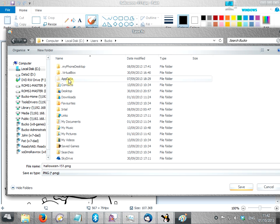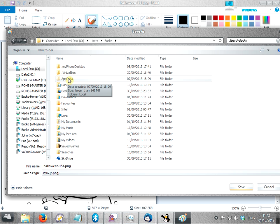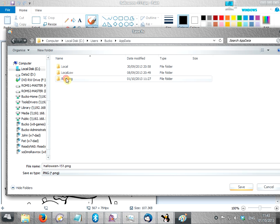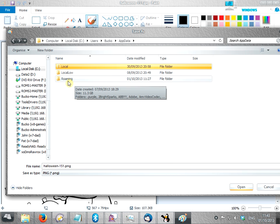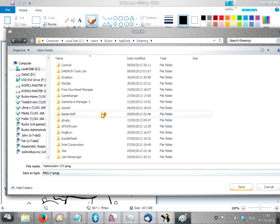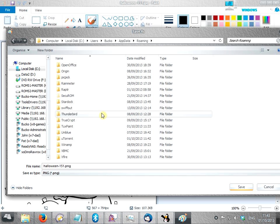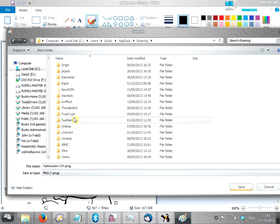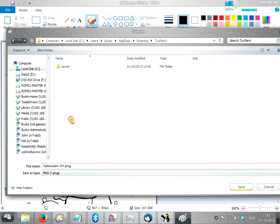And then you need the appdata folder. Now if you don't see this, you might need to show hidden files and folders, I'll link to a tutorial on how to do that. So, appdata, then roaming, then tuxpaint, and then saved.